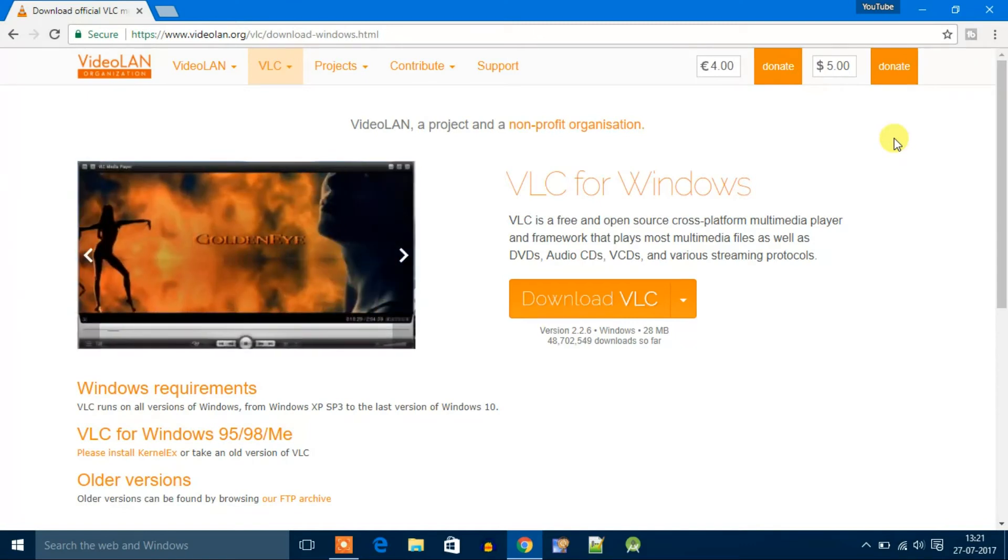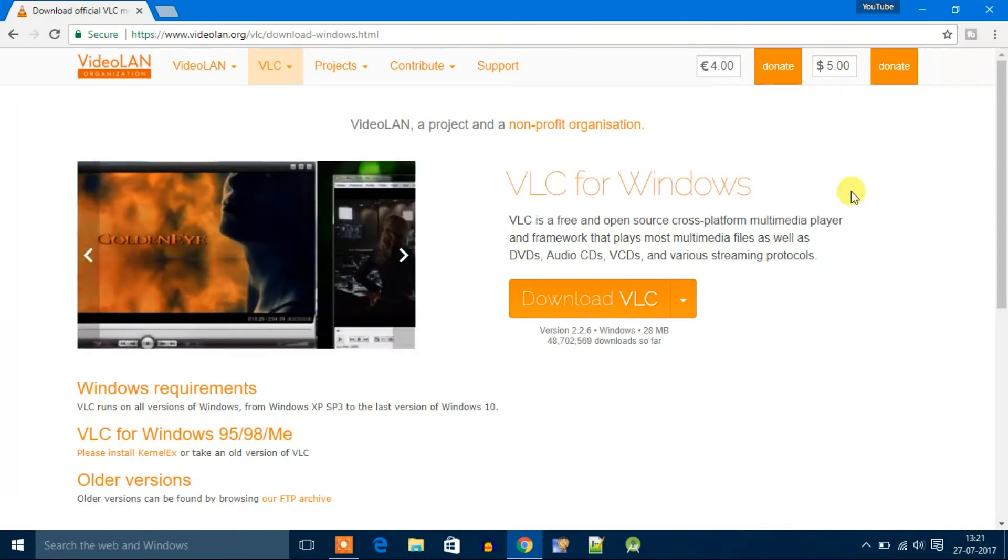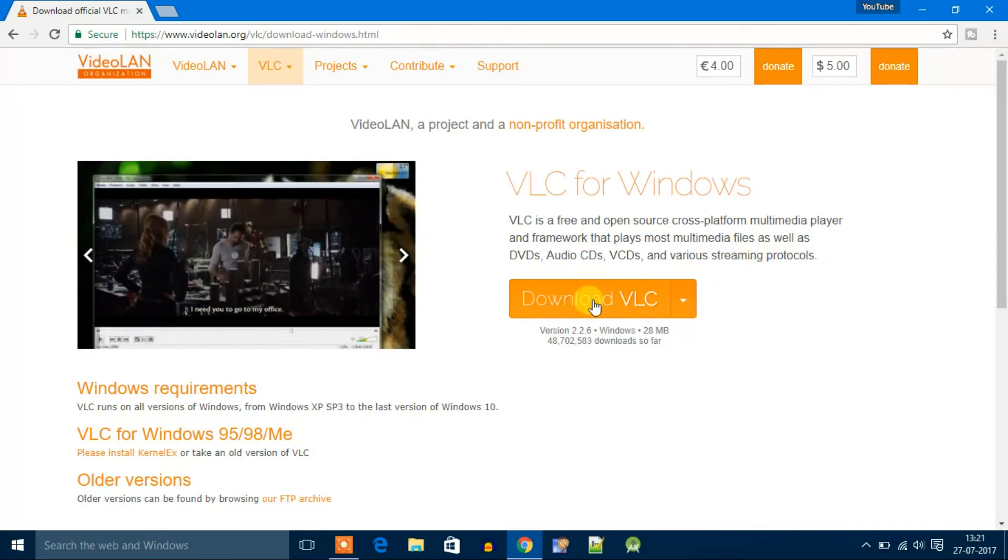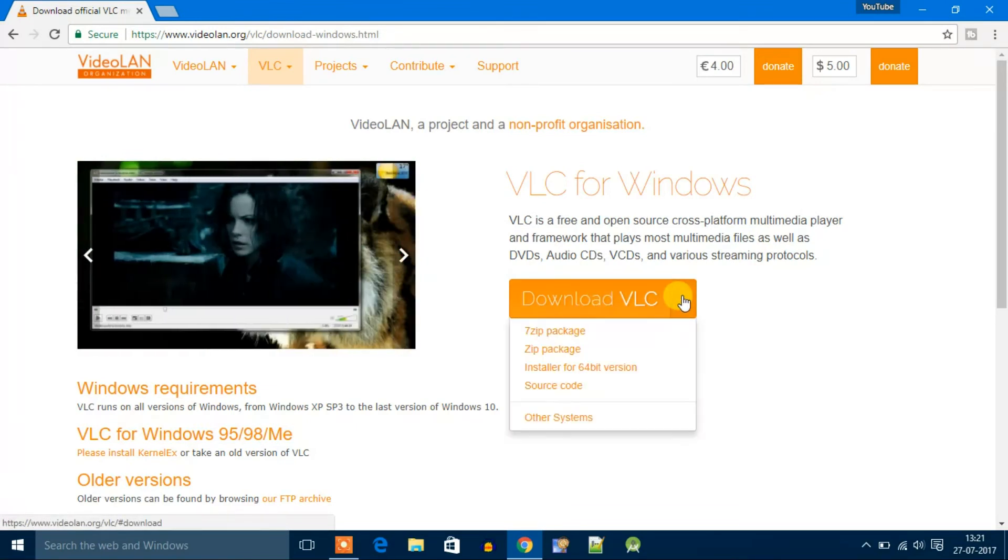For 32-bit operating system, installation process is the same. Just you have to download the 32-bit version, and for 64-bit operating system you have to click on installer for 64-bit version.